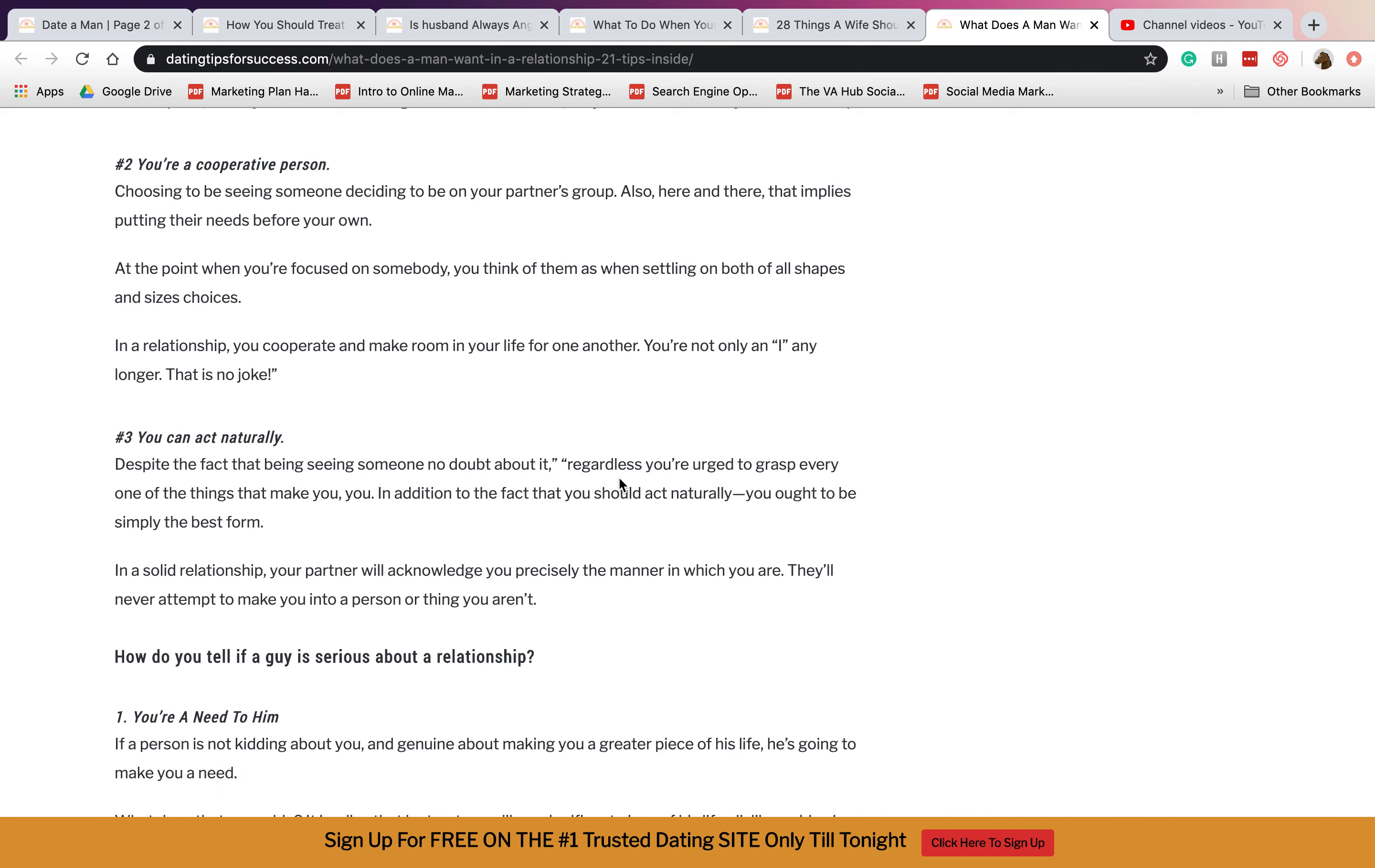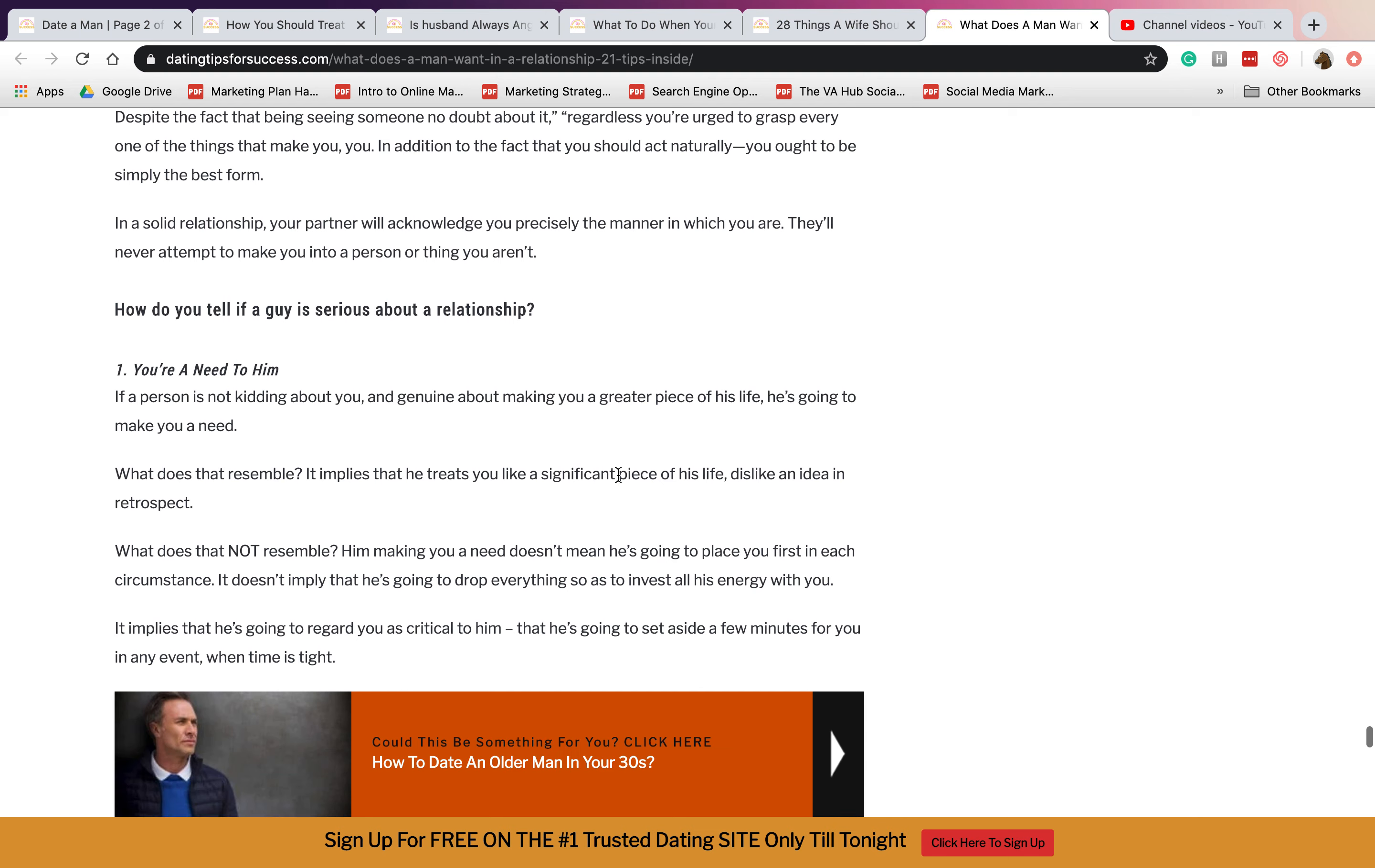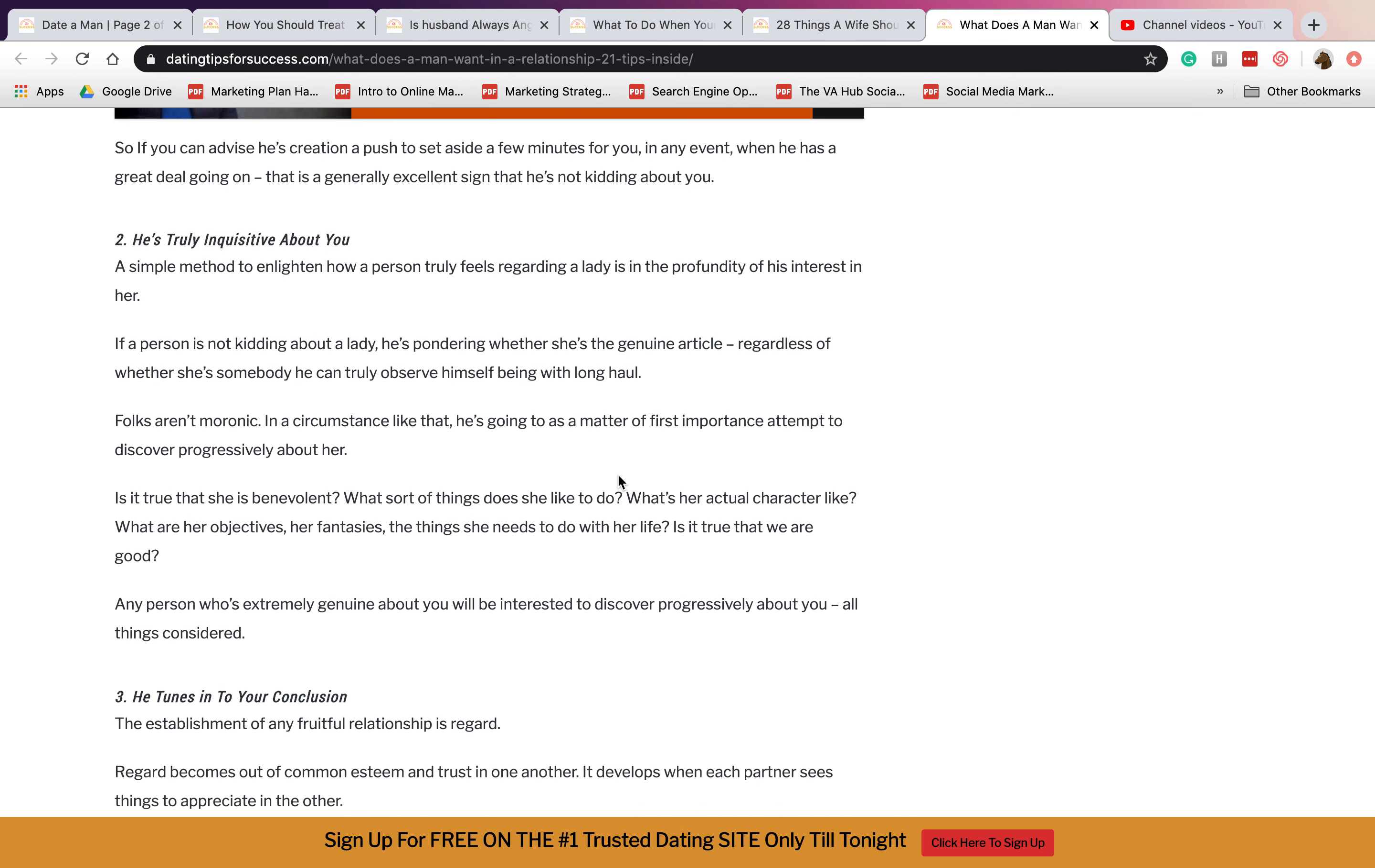Three, you can act naturally. You don't need to pretend to be someone that you're not. You don't need to act like you need him in your life. You can do these small things that will make them happy. Number two, he's truly inquisitive about you. If he's so much in love with you.